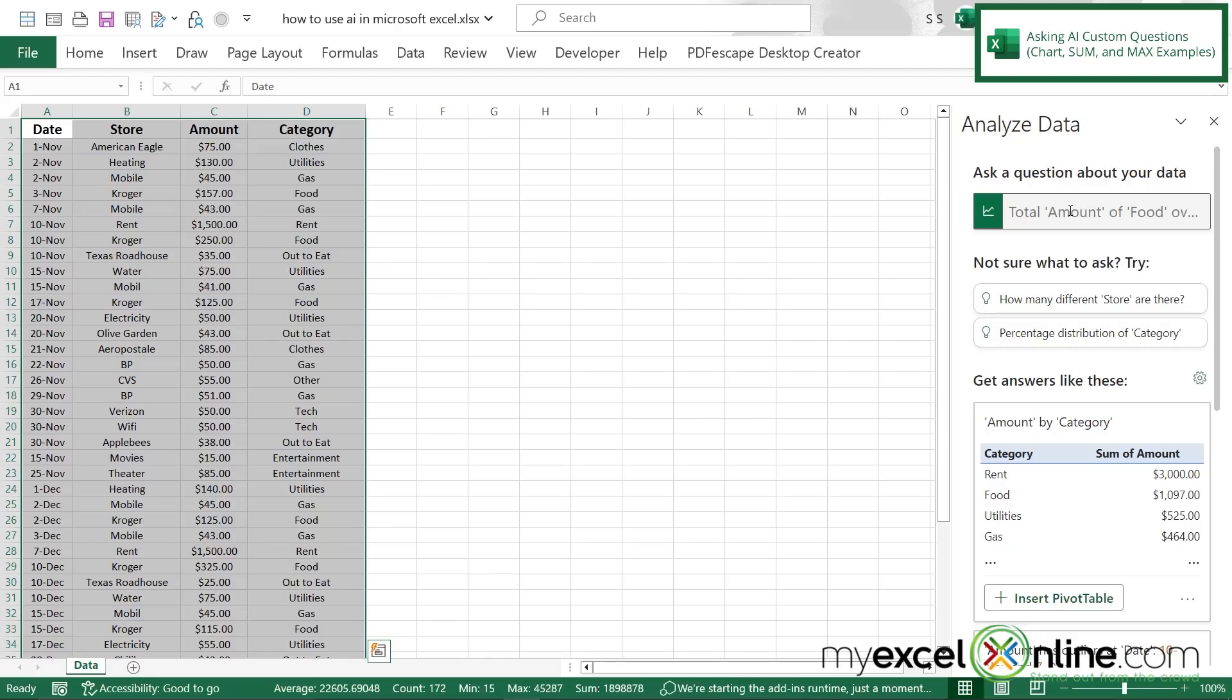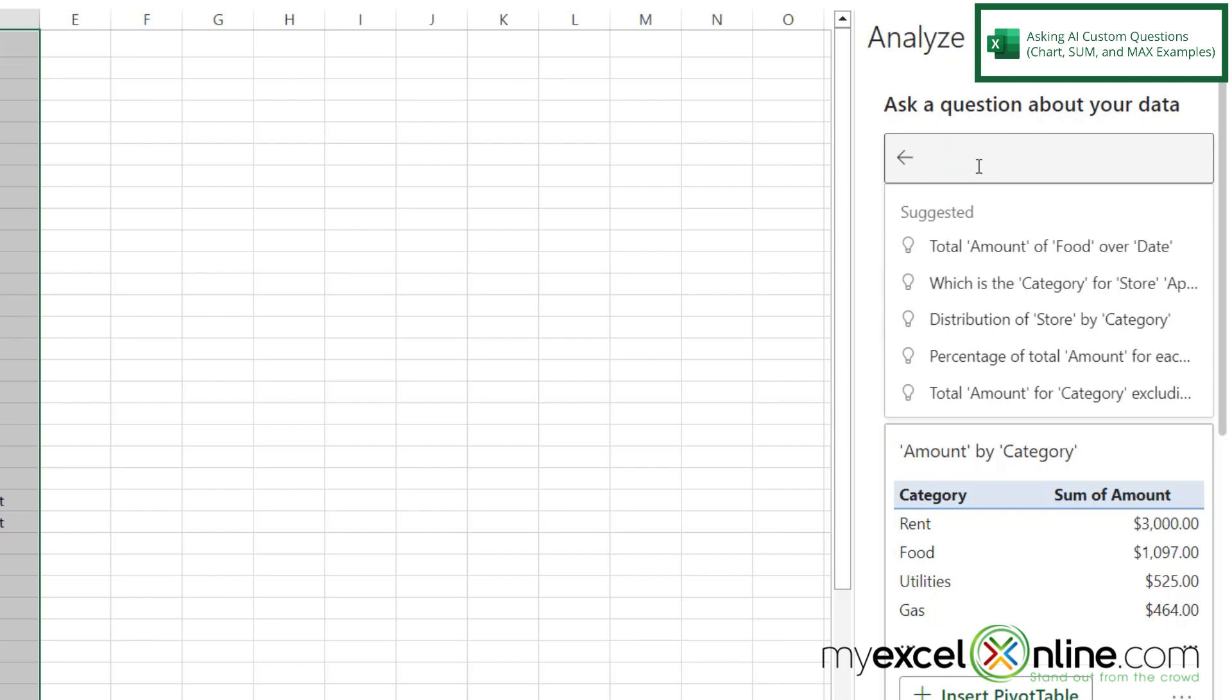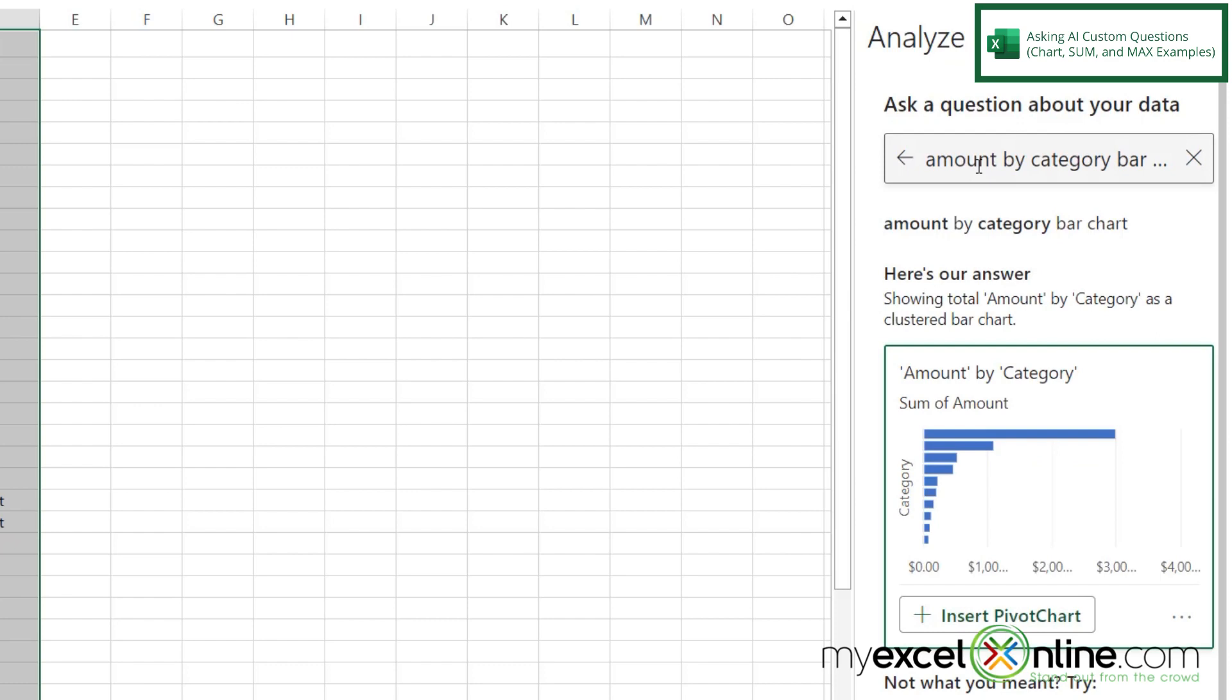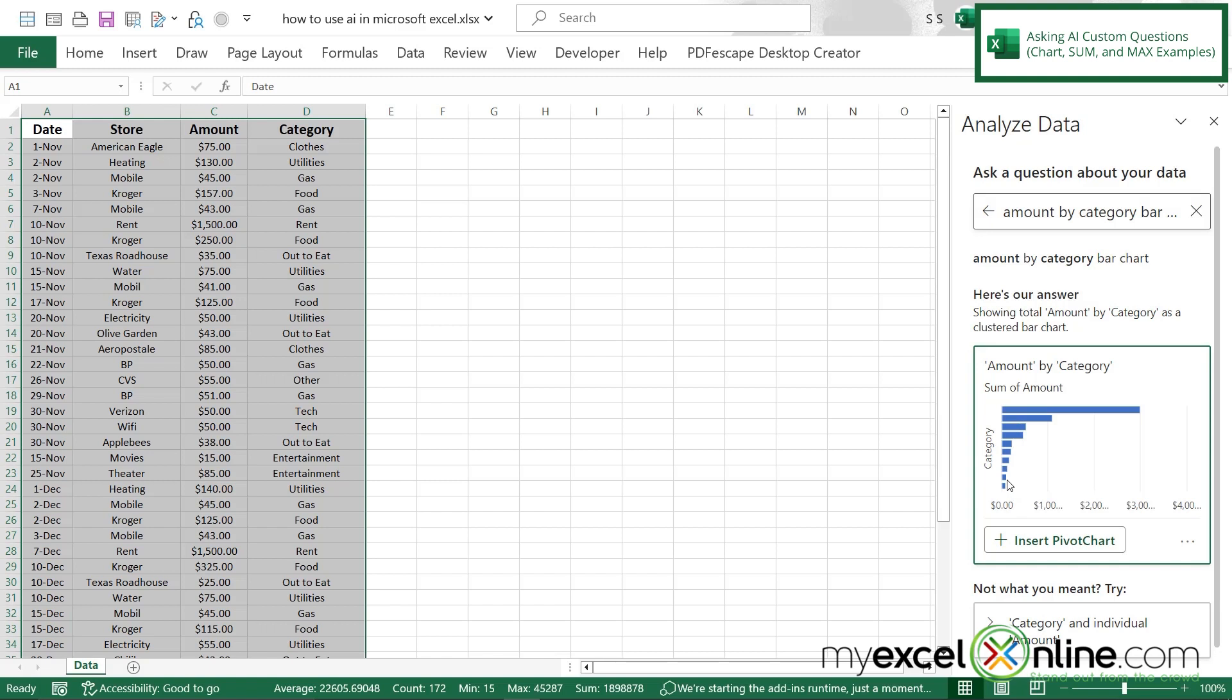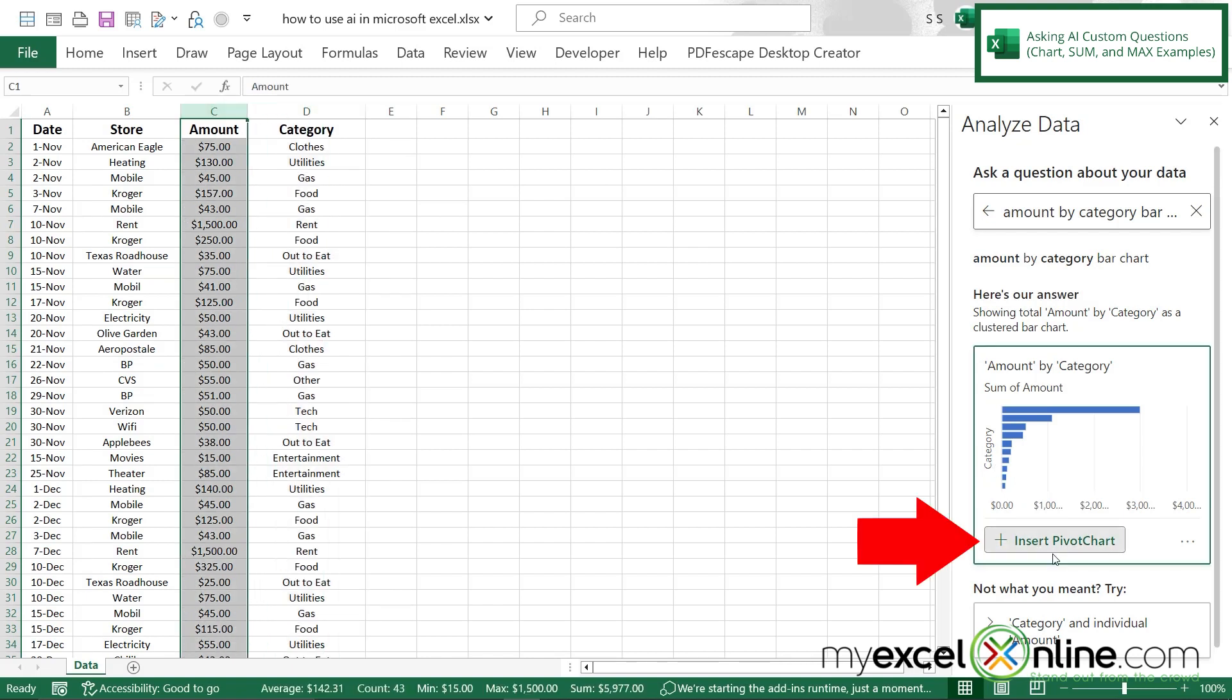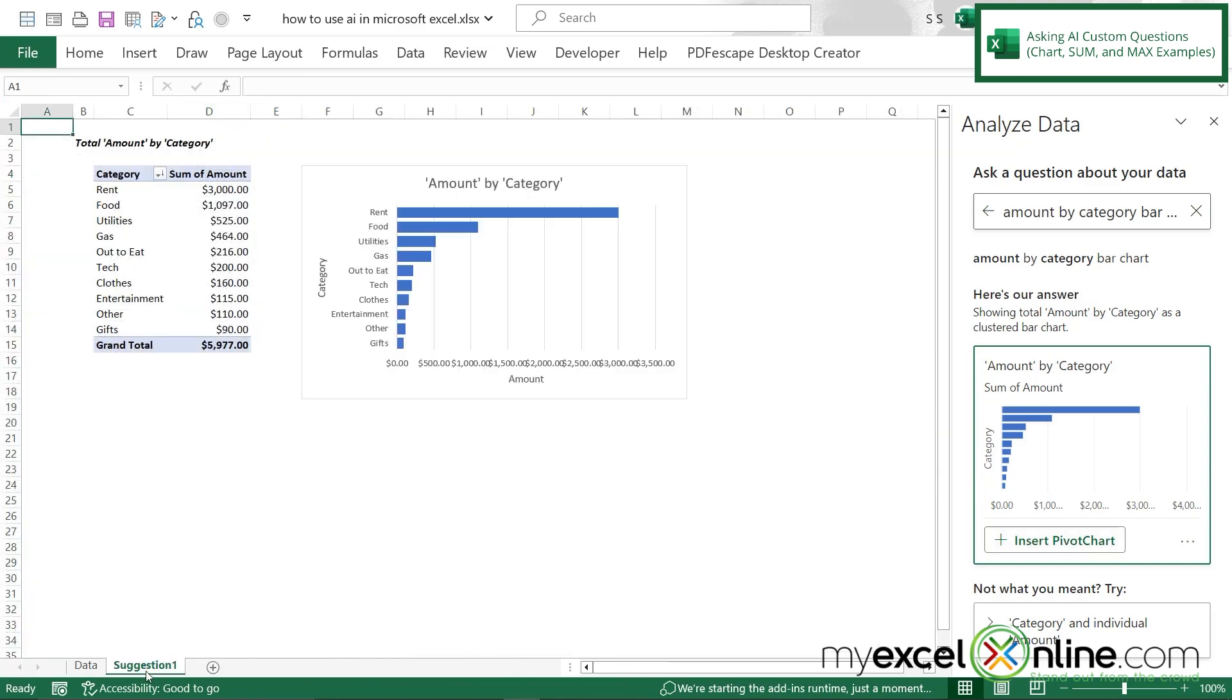So the first thing I would like to show you when using Excel's AI is how you can just start typing some general questions over here in the question box and ask Excel to analyze your data for you. So using my headers up here for my data, I'm going to type in amount by category bar chart and hit enter. And you can see that Excel has created a bar chart for me with the sum of the amount for each one of my categories over here in my category column and my amount column. If I would like, I can insert this pivot chart right here onto a new tab and customize it to the look that you would like to have.